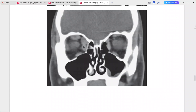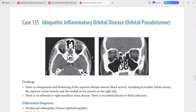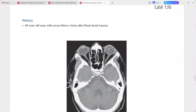There is no ethmoid or right maxillary sinus disease, and no orbital abscess or fluid collection. This is the typical imaging picture of idiopathic inflammatory orbital disease, called orbital pseudotumor. Differentials include thyroid ophthalmopathy or Graves' ophthalmopathy, orbital infection, lymphoproliferative disorders such as lymphoma, and inflammatory disorders like Wegener's granulomatosis or sarcoidosis.